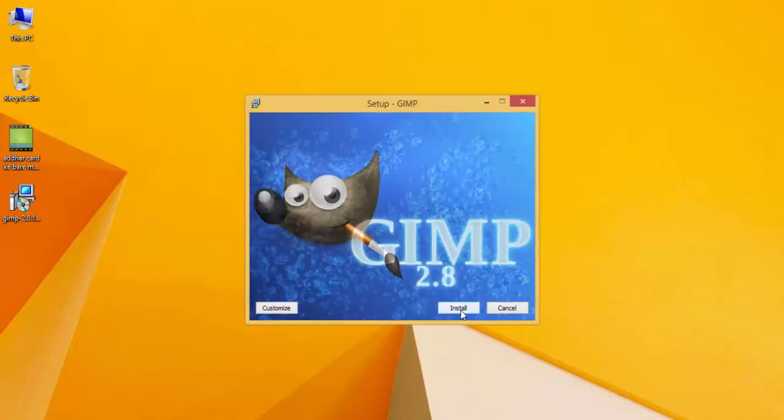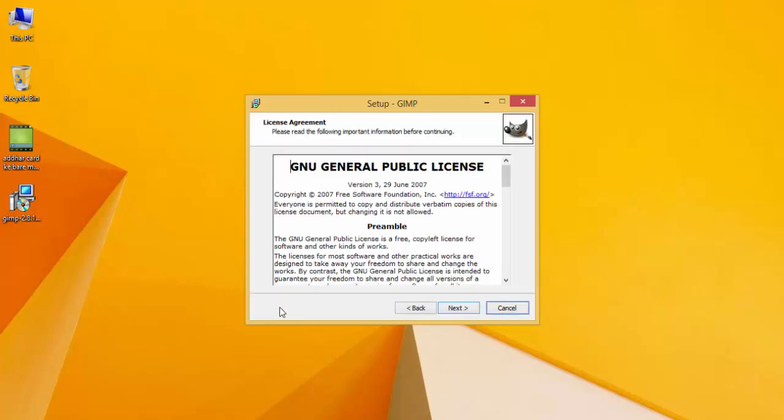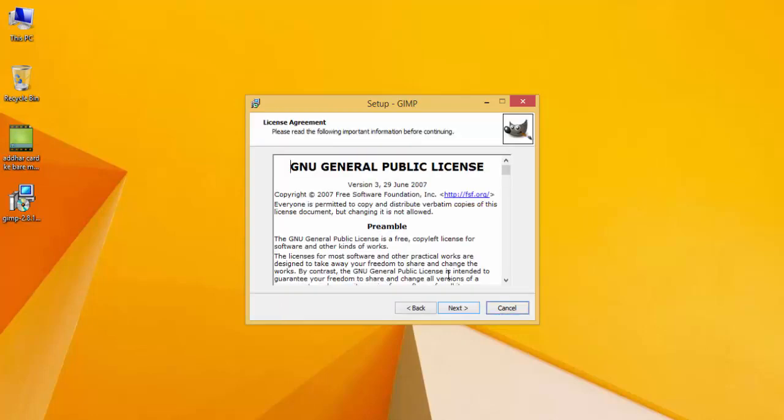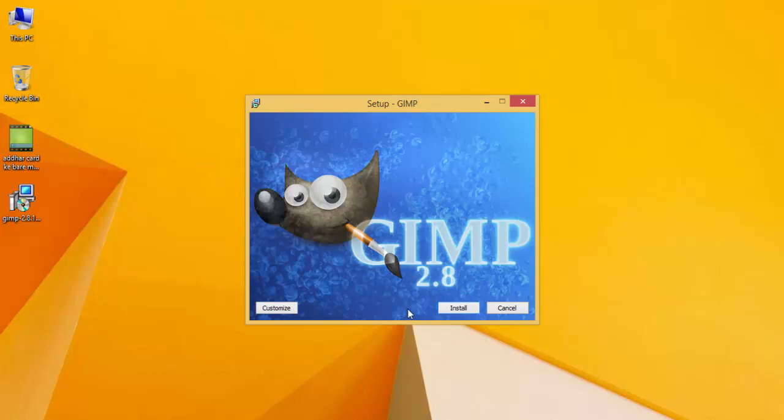As you can see, it's GIMP 2.8 version. You can also customize here, but I'm not going to customize anything, so I'll just click the Back button.